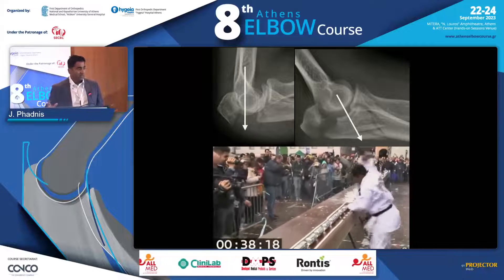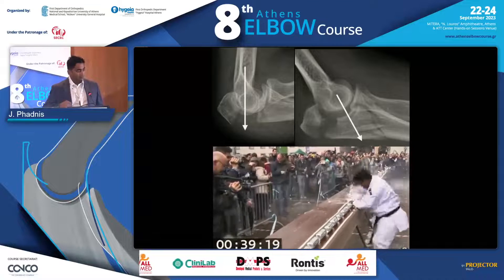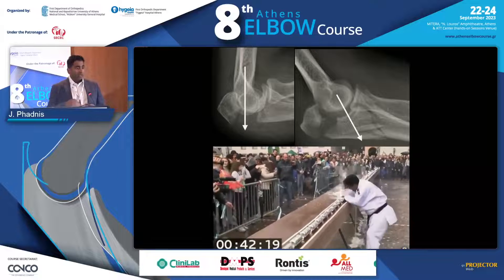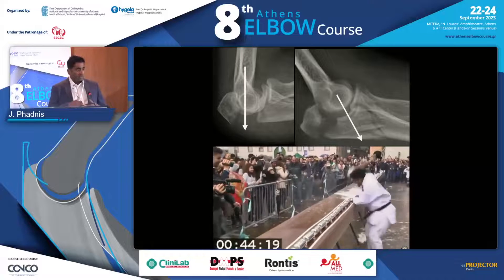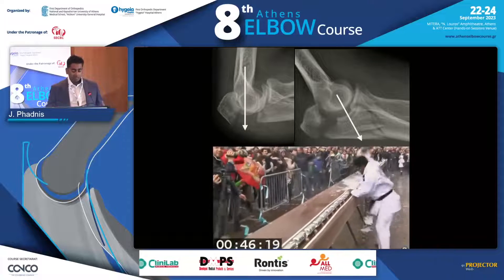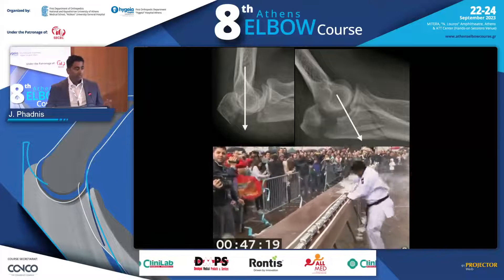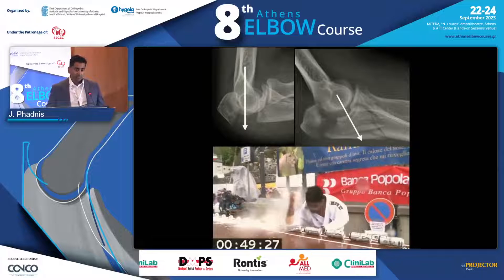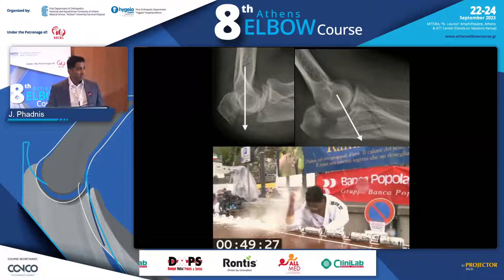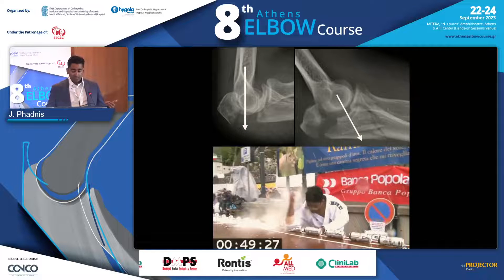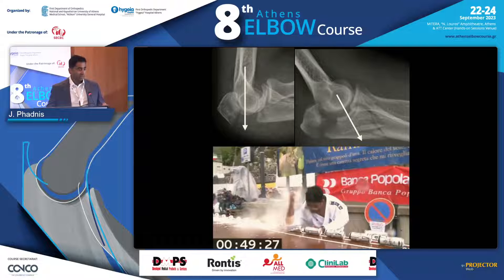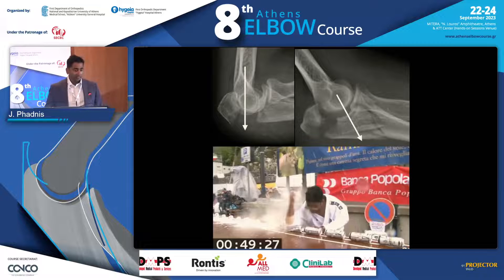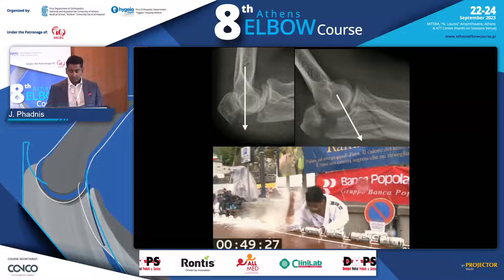The humerus is essentially trying to bombard its way through the olecranon in this mechanism. We have two types: one where the humerus drives through the olecranon via axial compression, and tension failure. Remember that the more oblique, the more comminuted, and the more distal the fracture, the more likely it is to be an axial loading mechanism — and something not suitable for tension band wiring or suture repair.